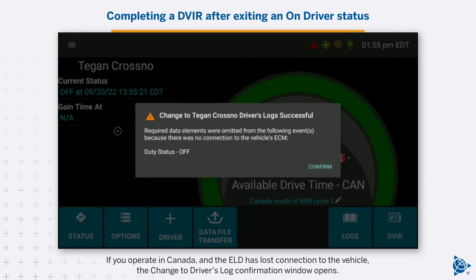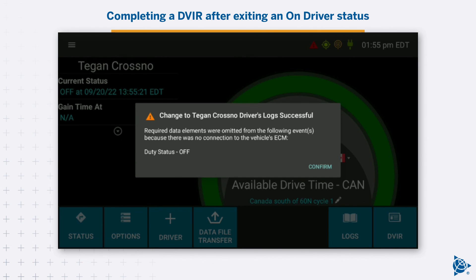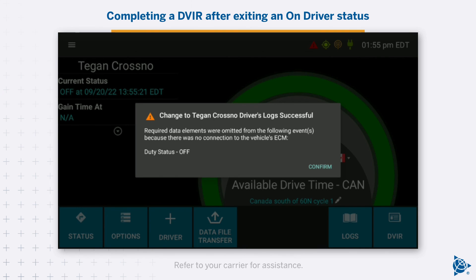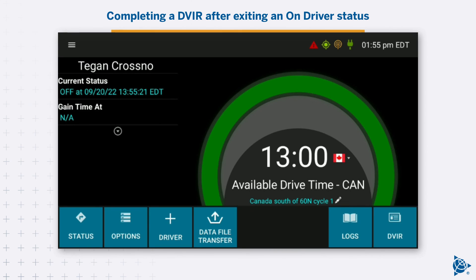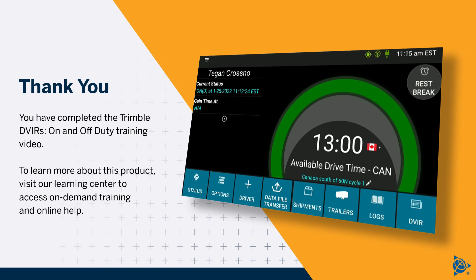If you operate in Canada and the ELD has lost connection to the vehicle, the Change to Driver's Log Confirmation window opens. This informs you that required data elements were omitted from the inspection event. Refer to your carrier for assistance. Tap Confirm to close the window. You have completed the Trimble DVIRs on and off-duty training video. To learn more about this product, visit our Learning Center to access on-demand training and online help.